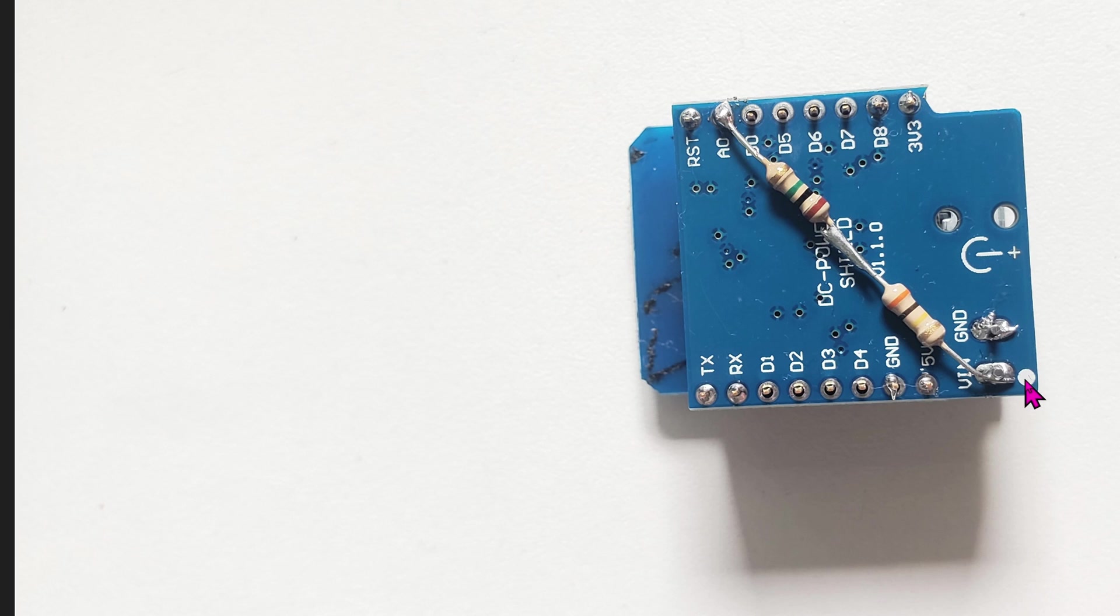Because this is the power shield, go ahead and solder VIN right here to one of the resistors, in series with another resistor, and ultimately go to A0 right here.